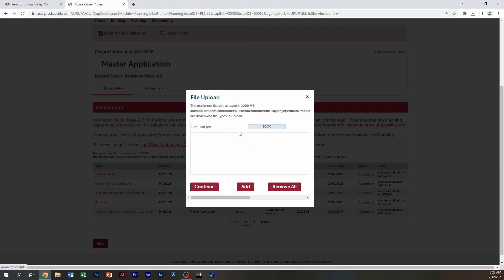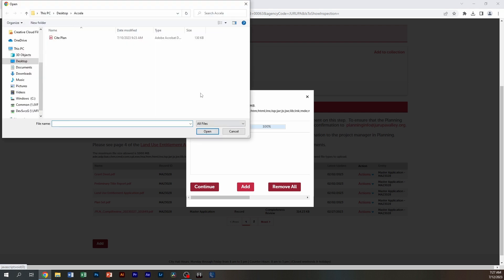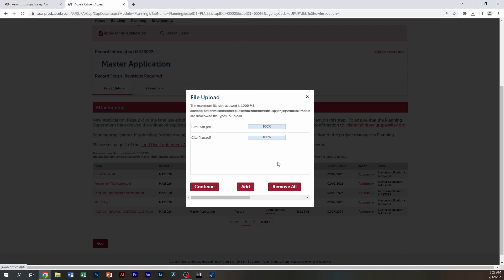As you can see in this area right here, it has attached the document that I need. If I needed to add another document, you could click on add. Or if you had multiple documents, you can do them all at the same time.